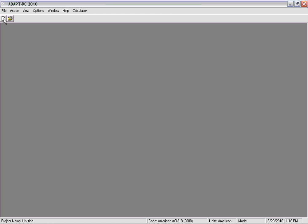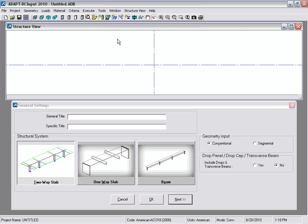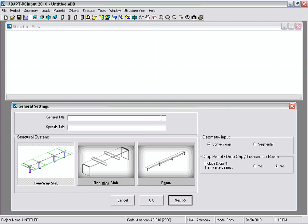We'll start a new project by clicking on New Project, and in the first screen a new window will appear. This is the structural view — a 3D graphical display that's been added to AdaptRC 2010.